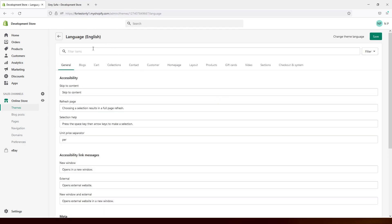Once it loads up, you will see a filter at the top. Just type in add to cart.